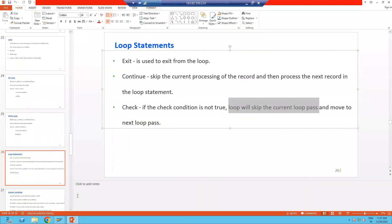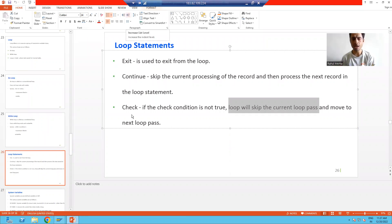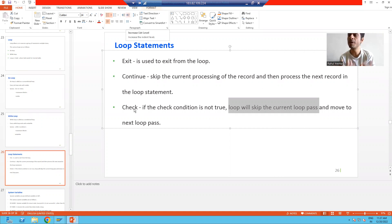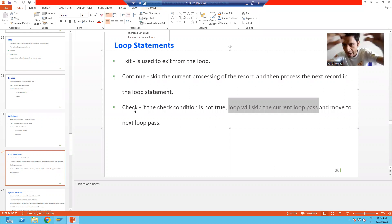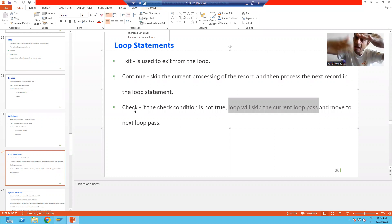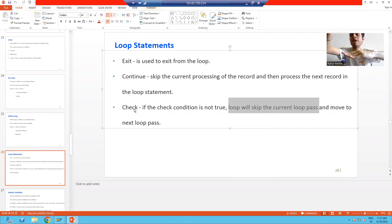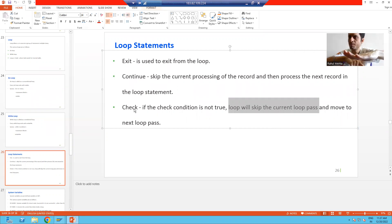Hello everyone, we will continue the topic of loop statements and now we will discuss the loop statement CHECK. What is the purpose of the CHECK statement? If CHECK is not true, it will skip the current processing of the record and move on to the next processing of the record.